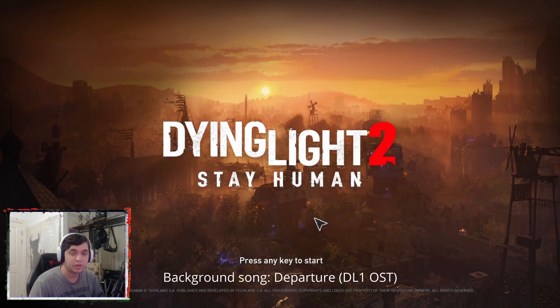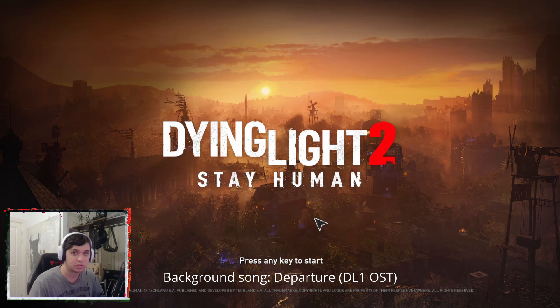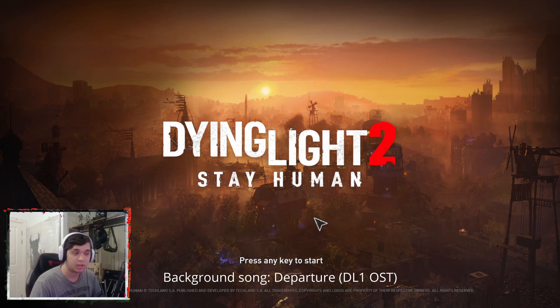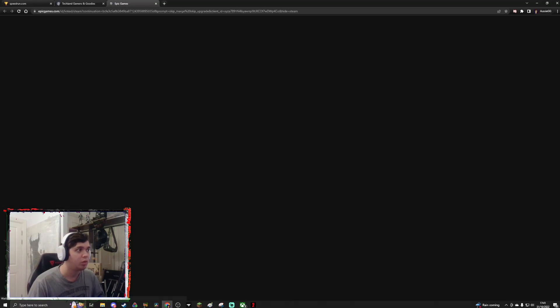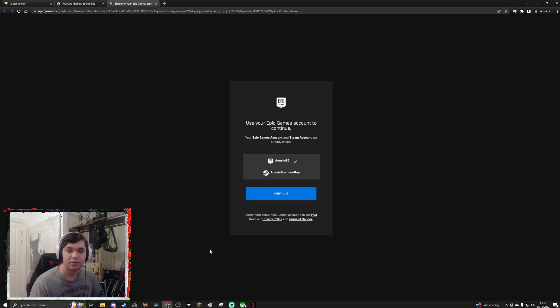Hello everyone, welcome to a video on how to fix Dying Light 2's co-op issue if you're on PC. Now if you're like me, one day you boot up the game, you have the main menu title here, and you press any key to start — you press it, and oh hold on, something happens.